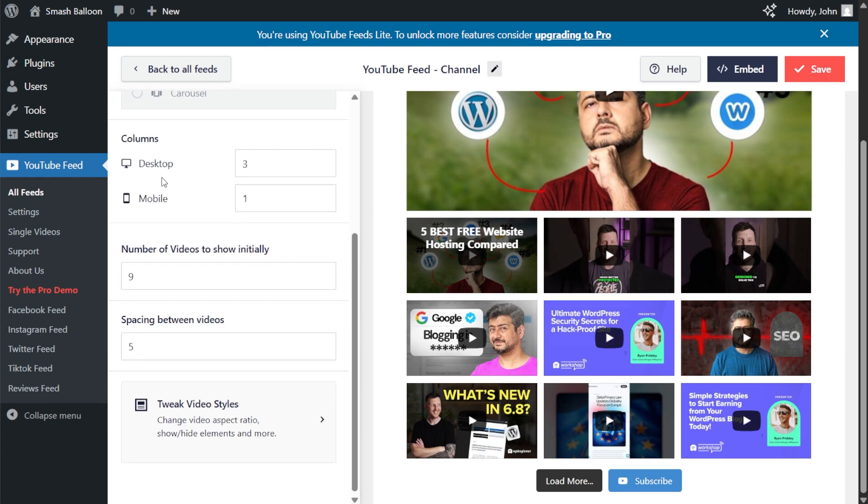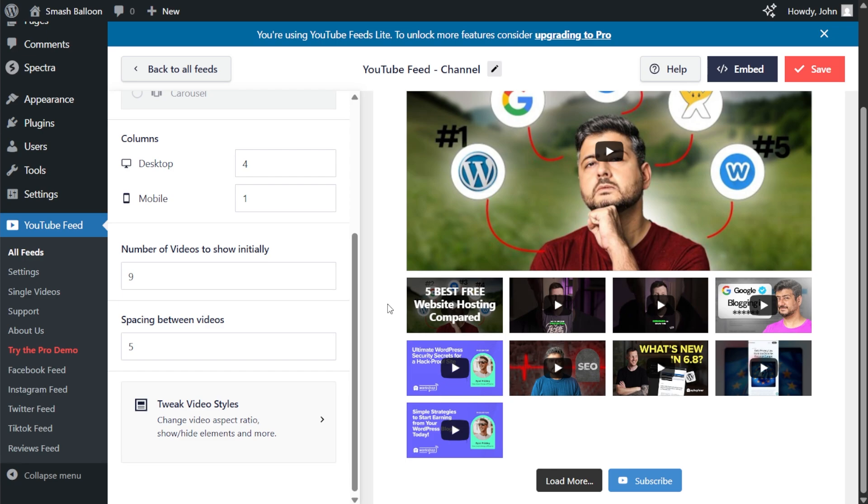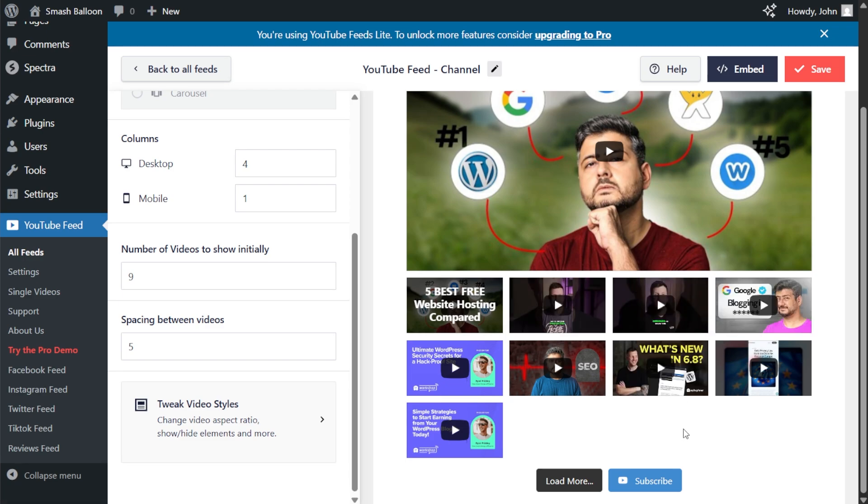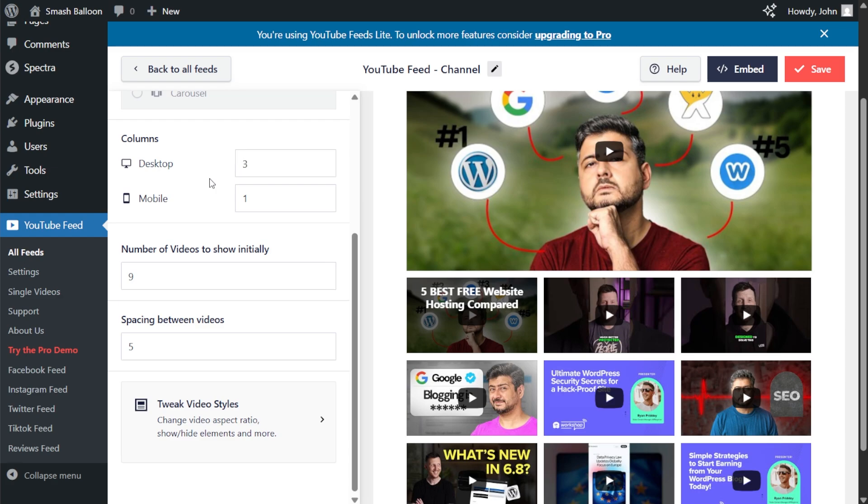we can also choose how many columns we want inside the feed at the bottom right here. Currently, it's set to three, but if you want to modify it, just enter the number of columns you want to display. So let's go type in four. Instantly, our feed is updated to display four columns instead of three. So you can see how that works. I'm going to change that back to three.